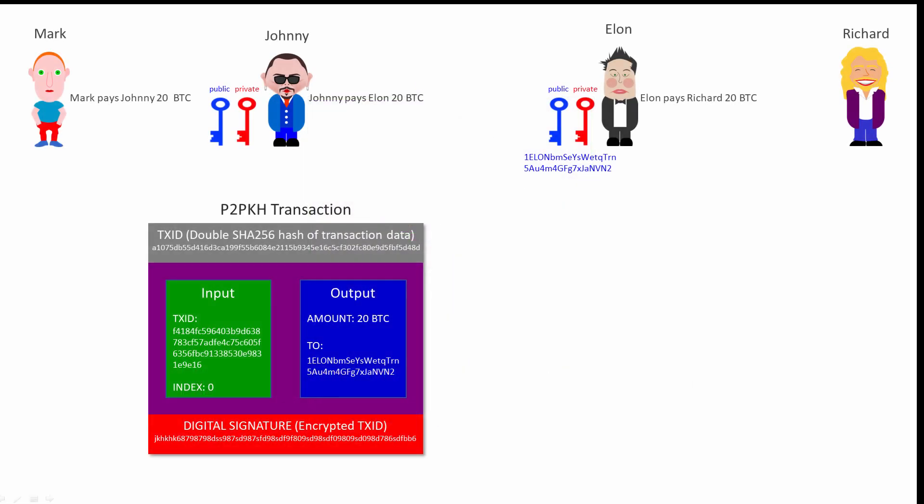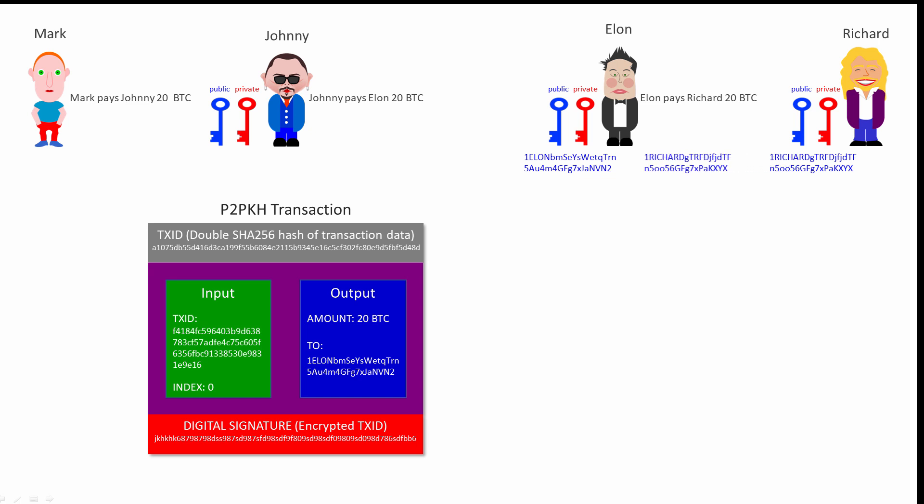Now Elon is in a position to spend some Bitcoin. He wants to spend 20 Bitcoin on Richard. Lucky Richard. Elon asks Richard for a Bitcoin address. Richard's wallet creates an asymmetric pair of keys. It uses the public key to generate a Bitcoin address and the address is sent to Elon. Richard keeps his private key a secret. He'll need it later.